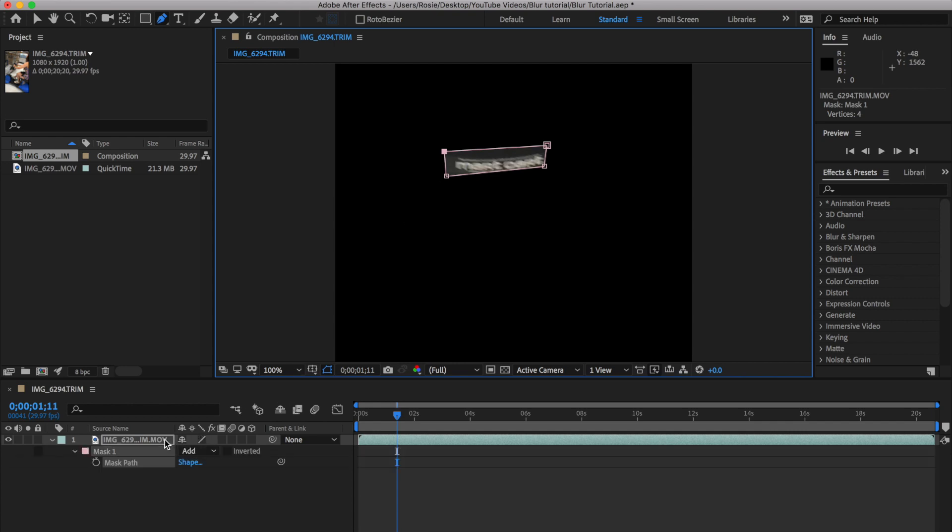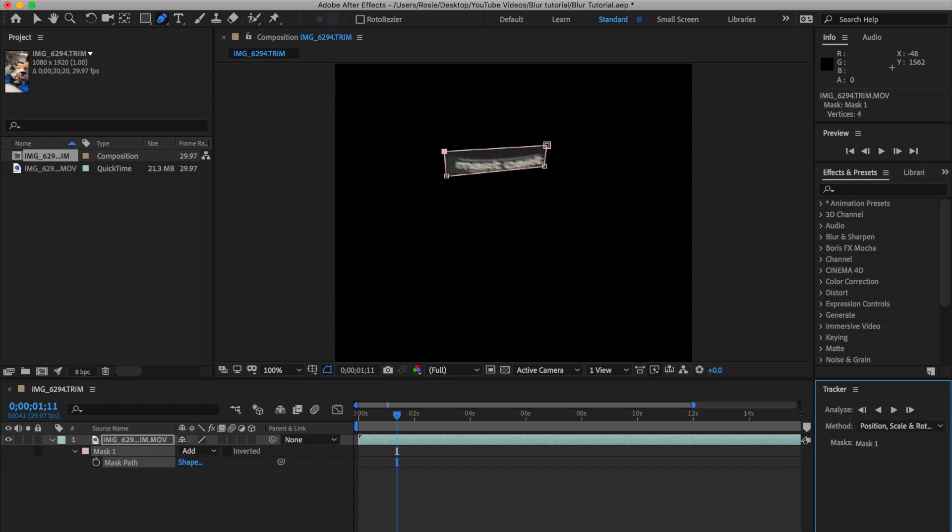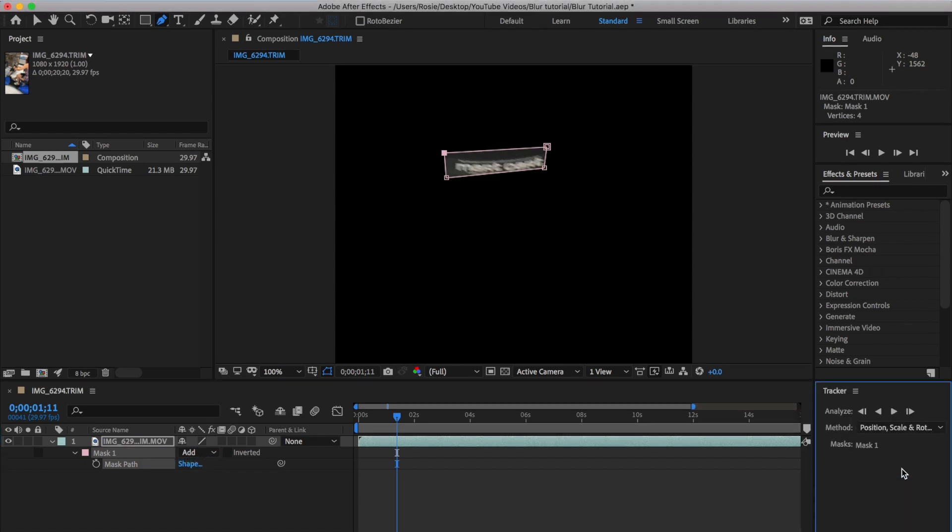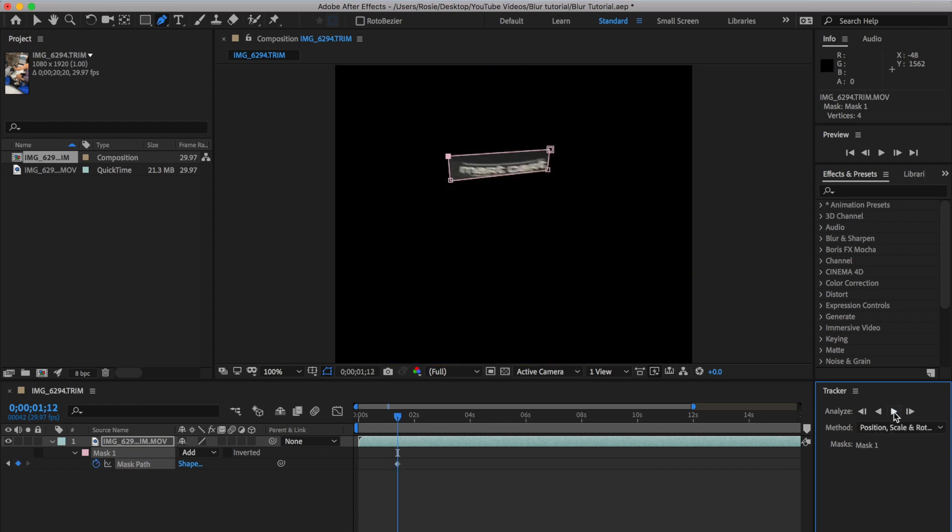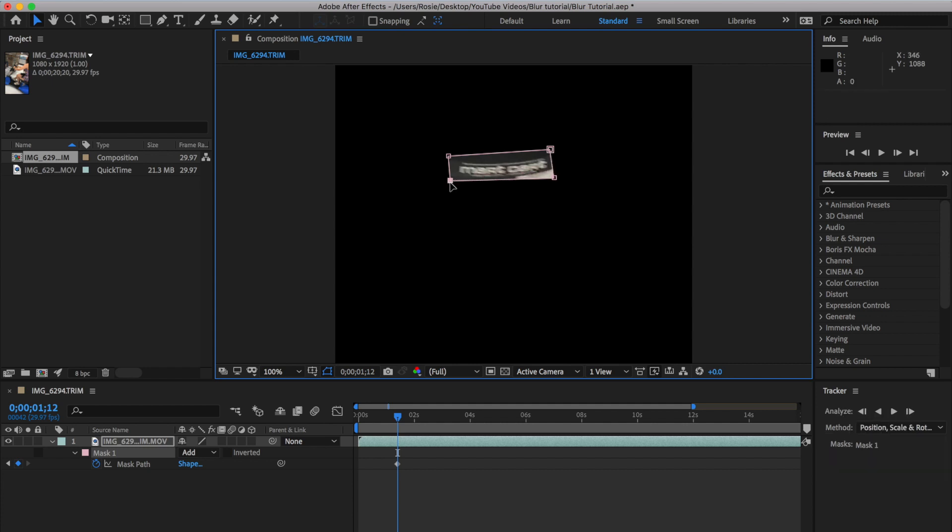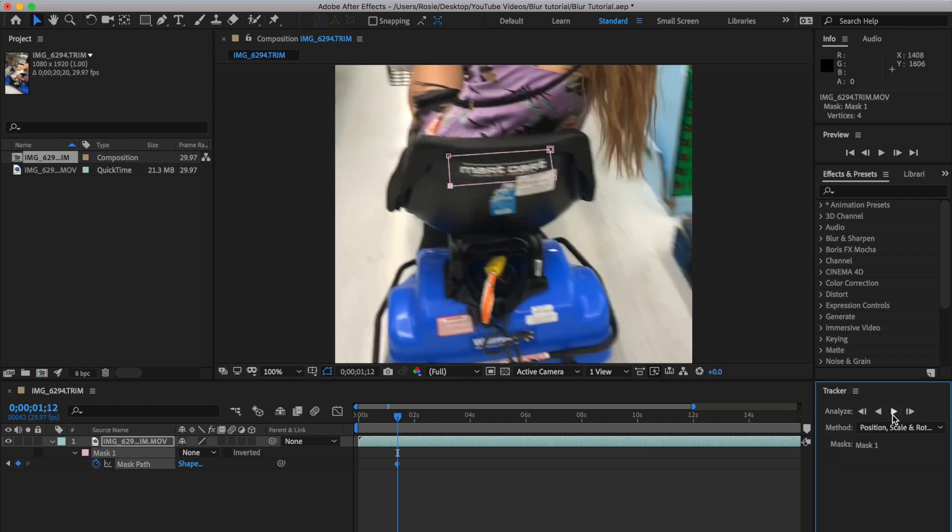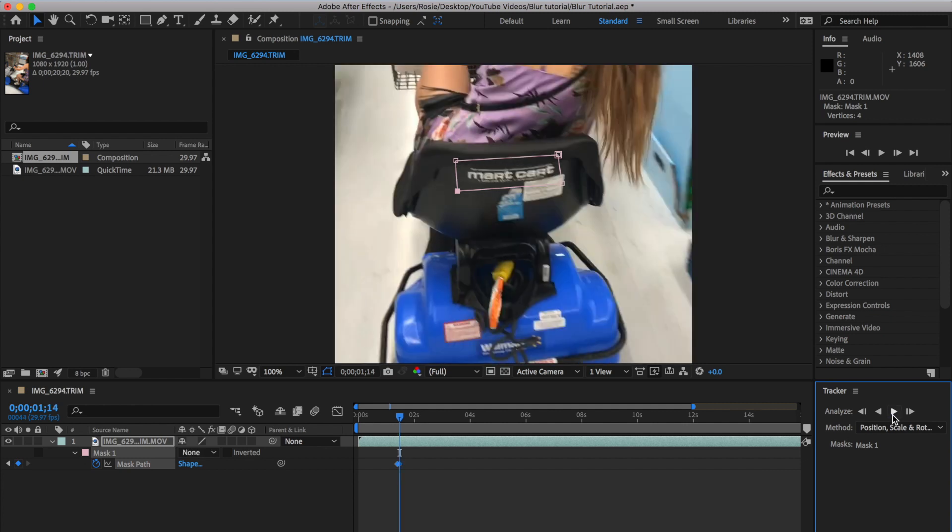Then next, click the letter M on your keyboard to open up the mask. Right-click and click on track mask. So this will open up the tracker over on your bottom right-hand side. Go ahead and just ensure that you've chosen position, scale, and rotation as the method. And then what I'm doing now is basically to track the mask. Okay, so go ahead and hit the forward key that's in the tracker.